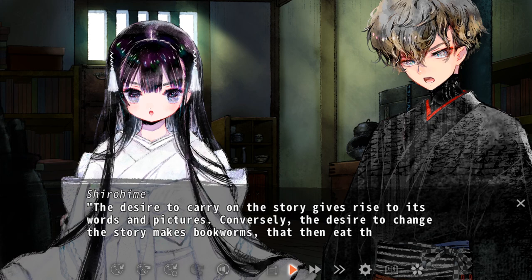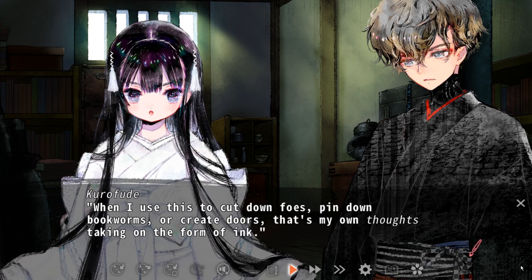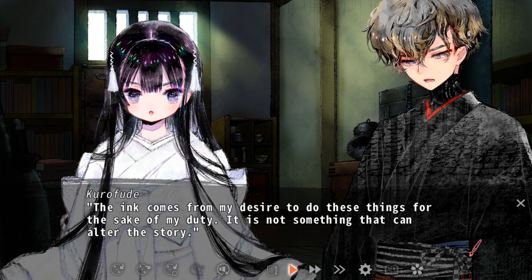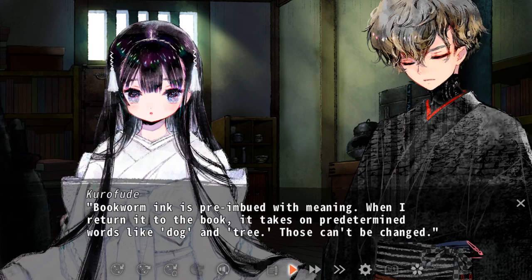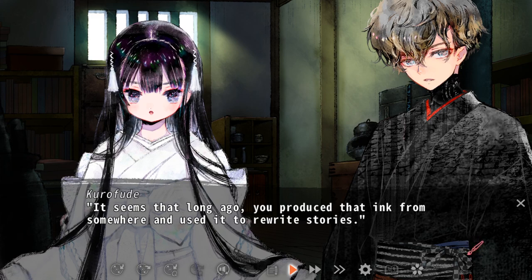How would you feel if someone took your autobiography and rewrote parts of it to suit their beliefs? Kurofude is acting at a dutiful obligation here, but he is also saying that Shirohime should act upon her feelings and alter the story how she wants. Kurofude is letting Shirohime drive the plot and will follow her no matter what decisions she decides to take — or alternatively, he is allowing us, the reader, to choose how the story will end up, whether we change the tale or let it run its course.